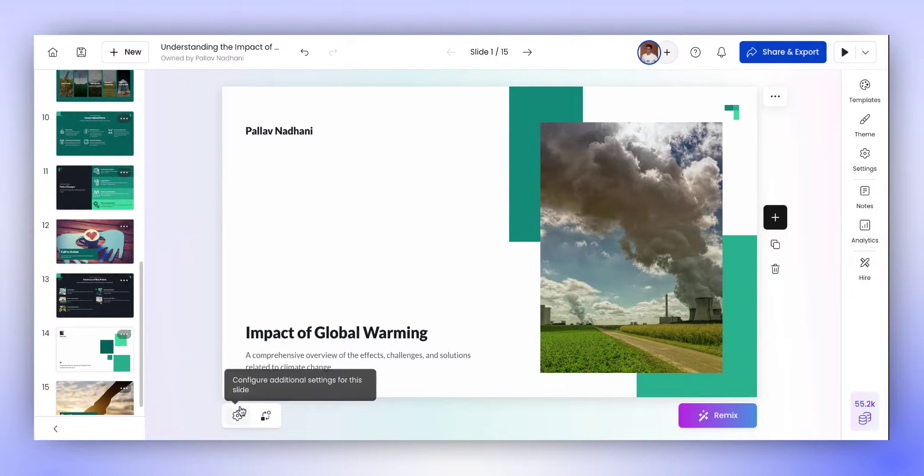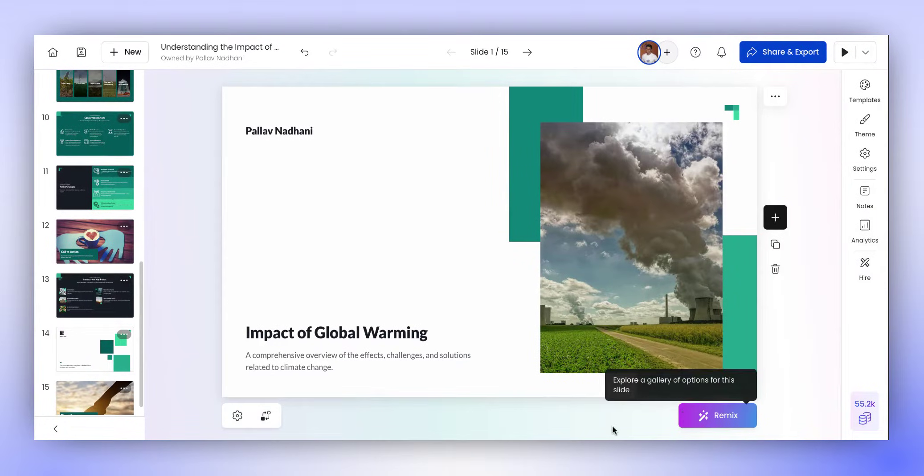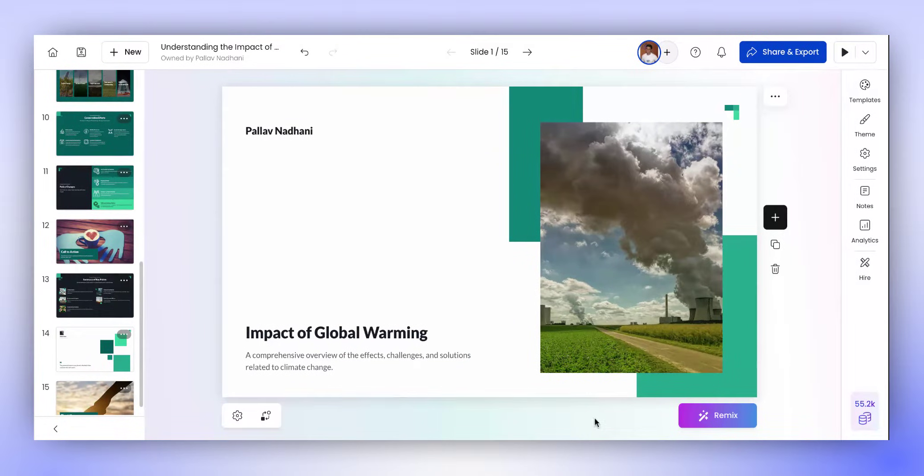Below each slide, there are contextual options which allows you to configure content and design for that particular slide.